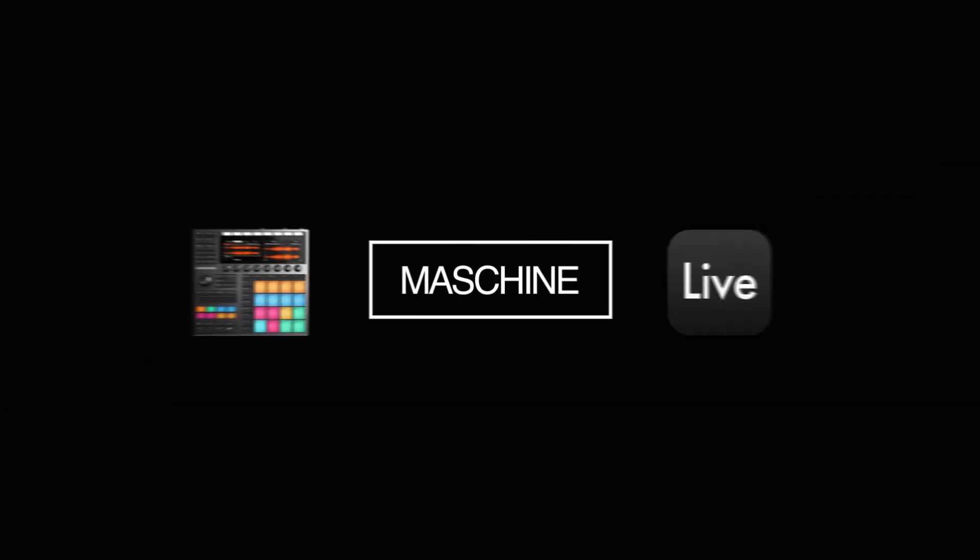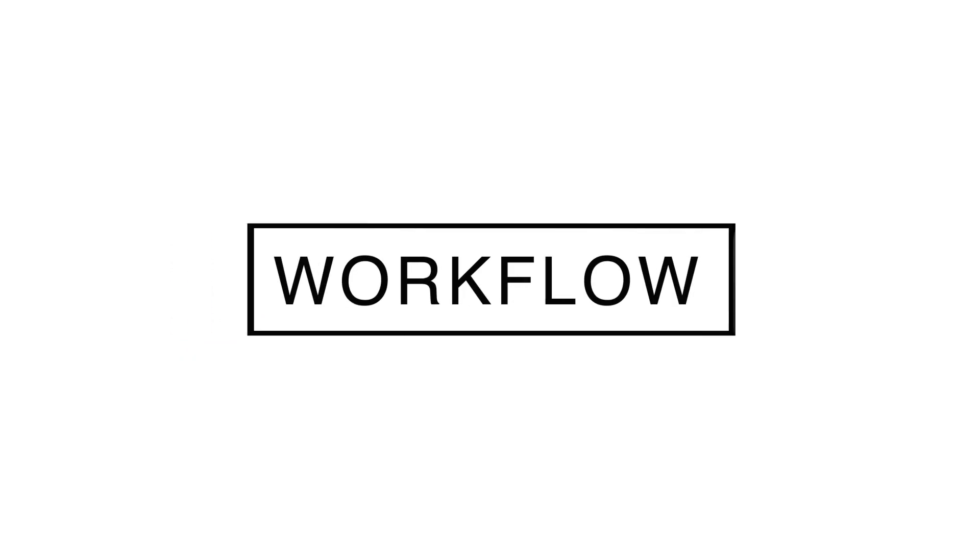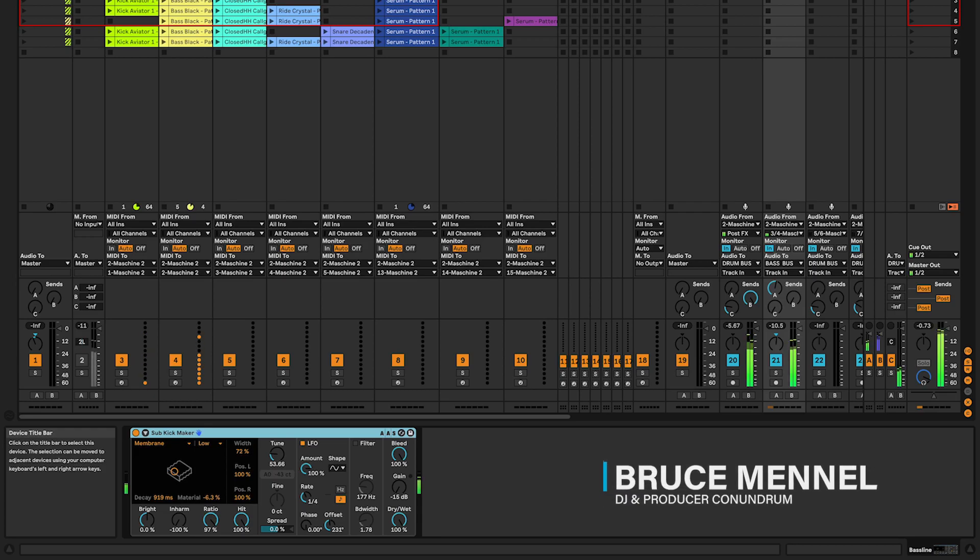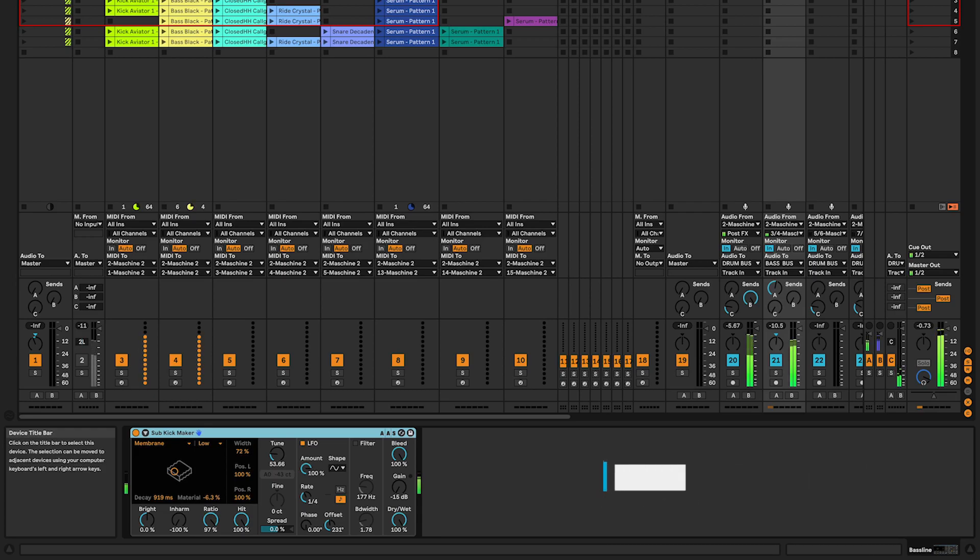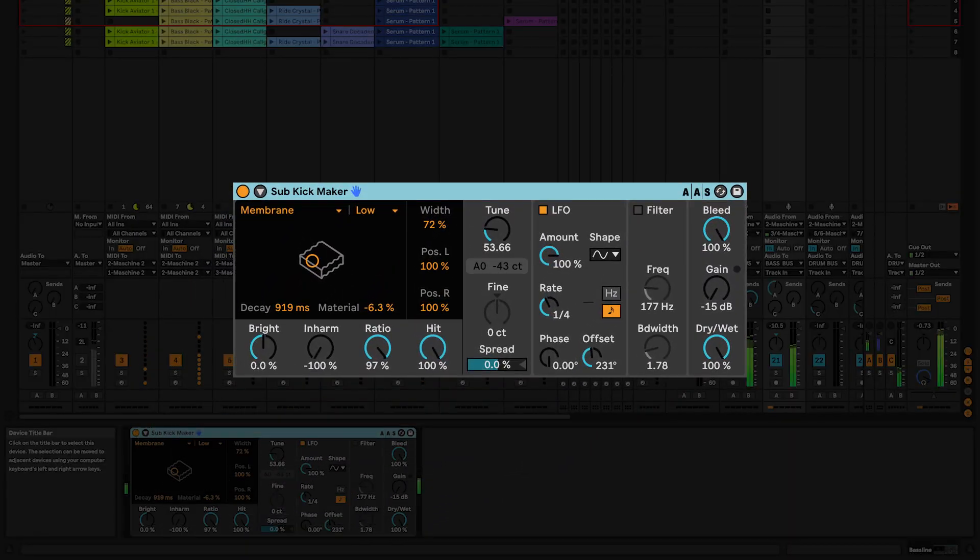Hey, what's up producers, Rus here and if you want a powerful sub for your next electronic music track, watch this video because today you are turning your bassline into a sub-beast using the Subkickmaker audio effect in Ableton Live.